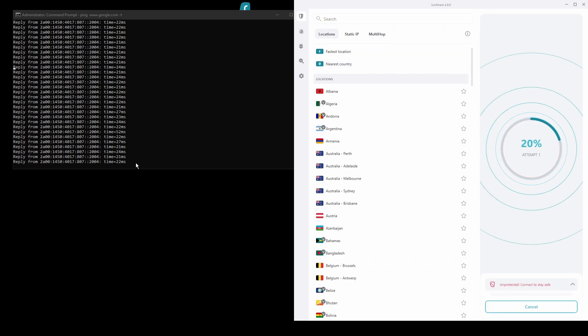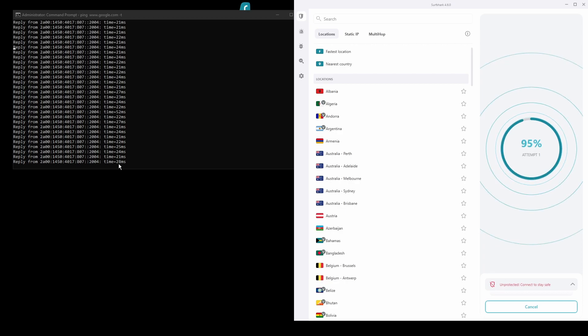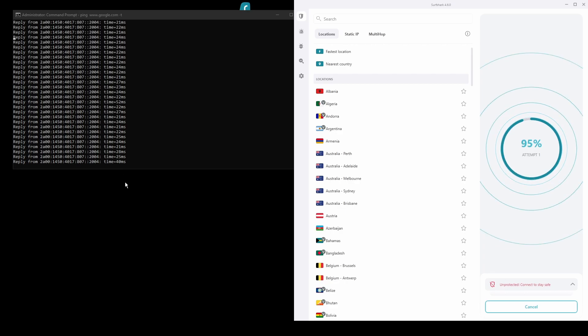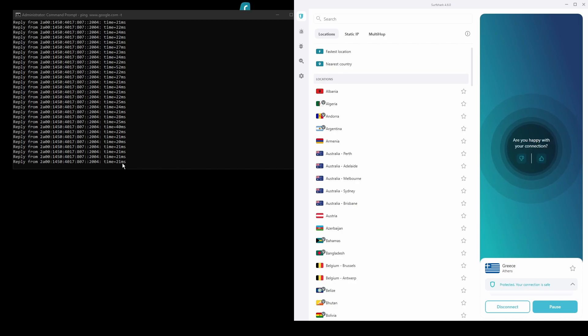The only downside of Surfshark is that it has a slightly higher price than some other VPNs on the market. However, if you are looking for the best possible speed while connected from Israel this should not be an issue as the additional cost is made up for by its security features as well as close to zero disconnections. Overall, Surfshark is a great choice to have the fastest and most stable connection while being in Israel.